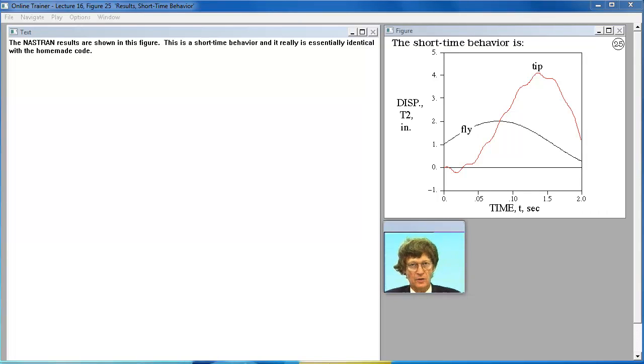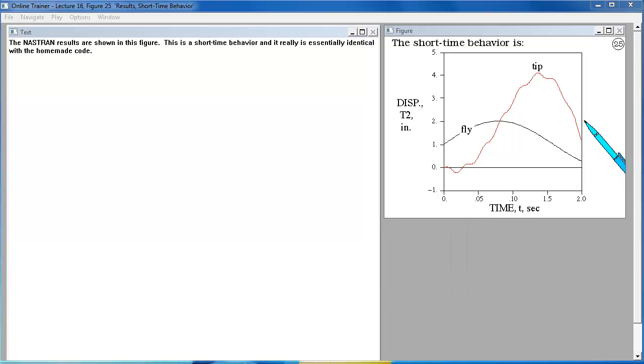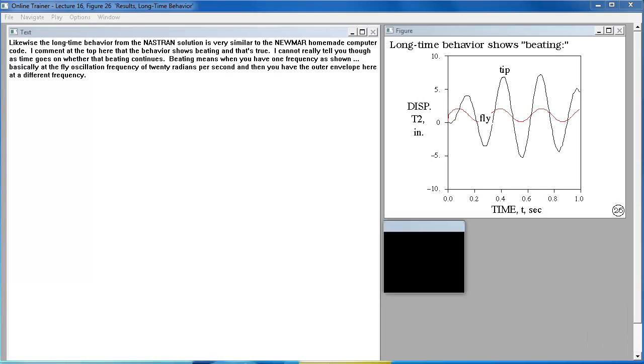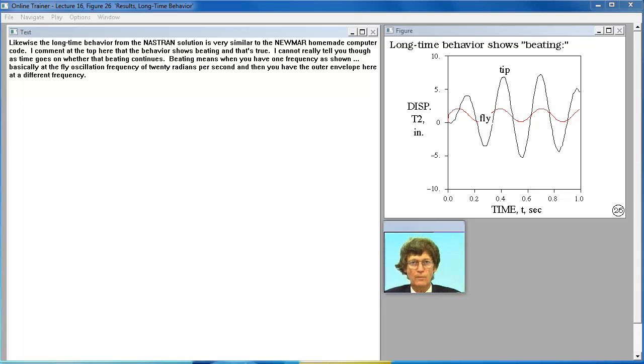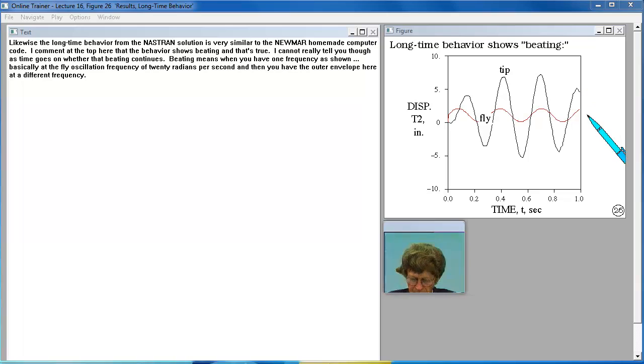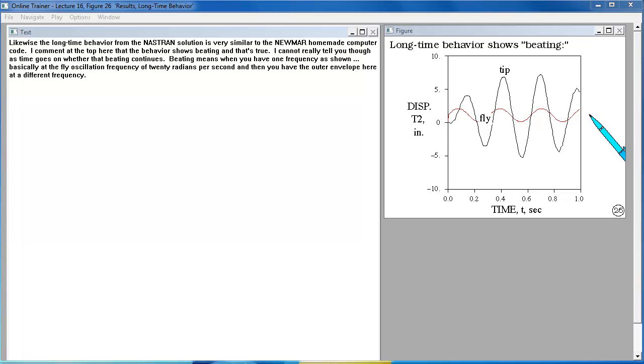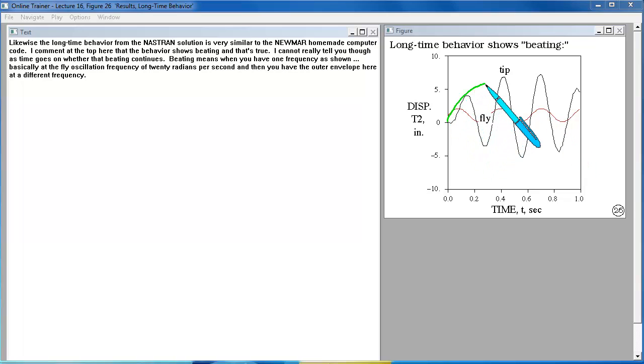The Nastran results are shown in this figure. This is a short time behavior and it really is essentially identical with the homemade code. Likewise the long time behavior from the Nastran solution is very similar to the Newmark homemade computer code. I comment at the top here that the behavior shows beating and that's true. I cannot really tell you though as time goes on whether that beating continues. Beating means when you have one frequency as shown at the, basically at the fly oscillation frequency of 20 radians per second and then you have the outer envelope here at a different frequency.